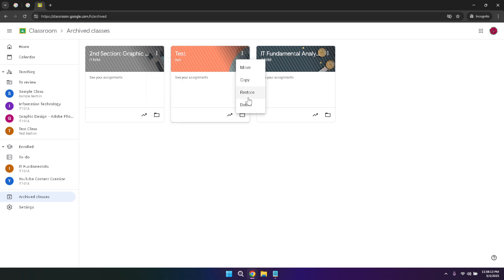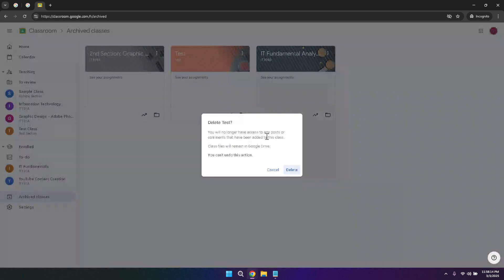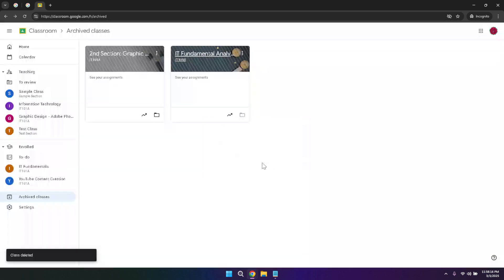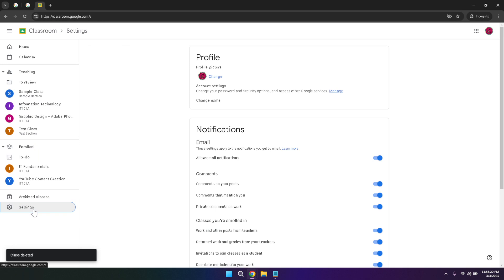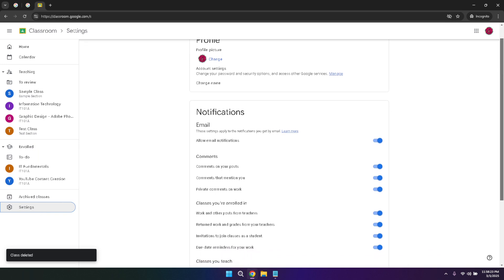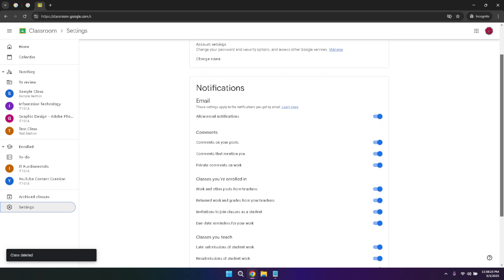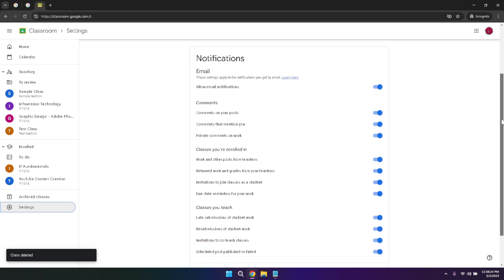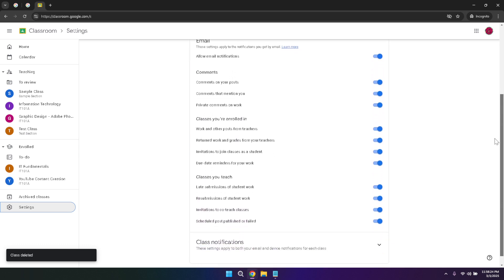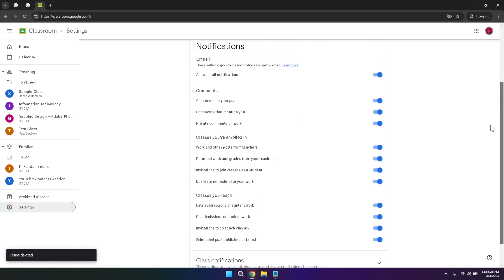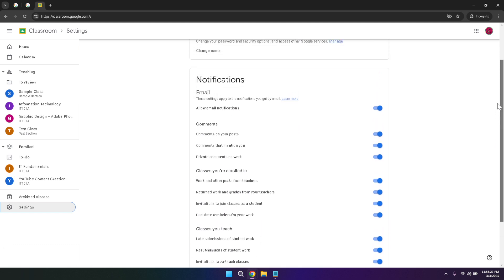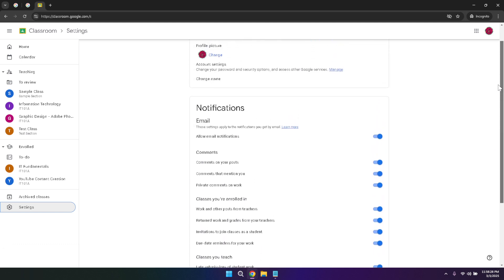Configuring your settings is an important step to personalize your experience on Google Classroom. By clicking on the settings option at the bottom of the main menu, you can adjust your classroom notifications and account settings. This includes how and when you receive updates about assignments, comments, and other activities. Tailoring these settings helps you stay informed without feeling overwhelmed by constant notifications, allowing you to focus on your studies or teaching responsibilities effectively.